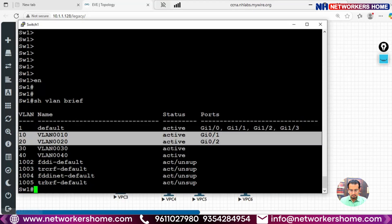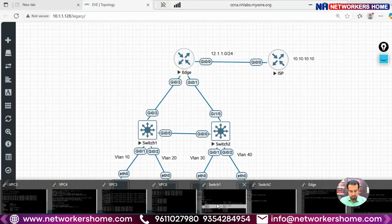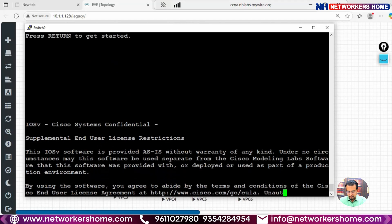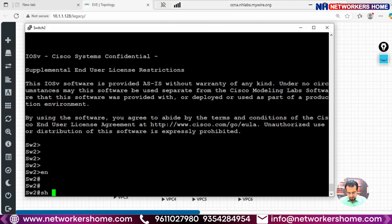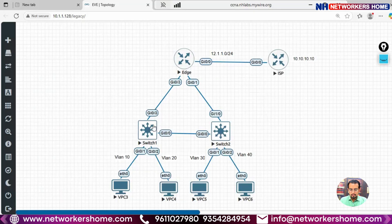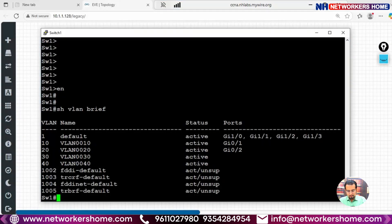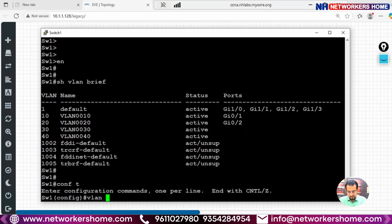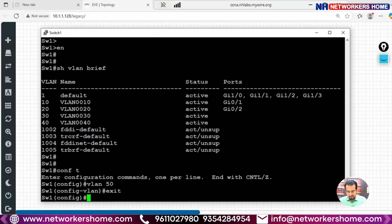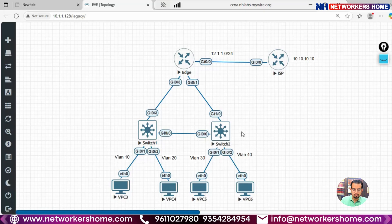Now on Switch 2, we can see there are four VLANs. Running 'show vlan brief' on Switch 2, we can see only VLANs 30 and 40 are present. On Switch 1 there are VLANs 10, 20, 30, and 40. If I add VLAN 50 on Switch 1 and exit, then run 'show vlan brief', VLAN 50 is allocated on Switch 1 but it is not propagated to Switch 2.